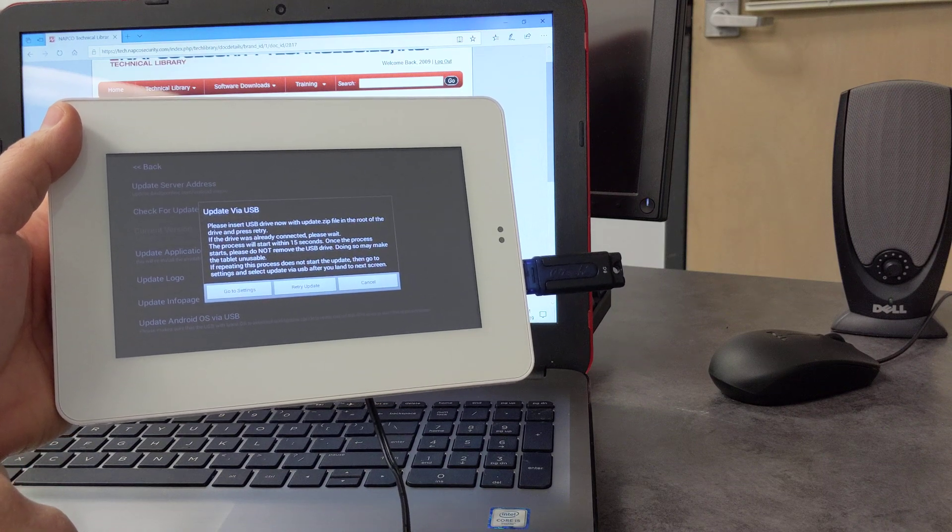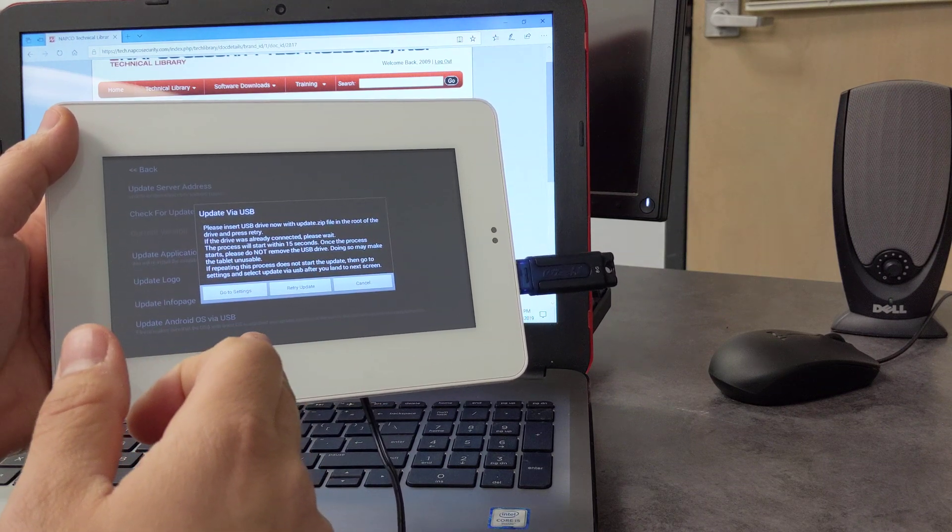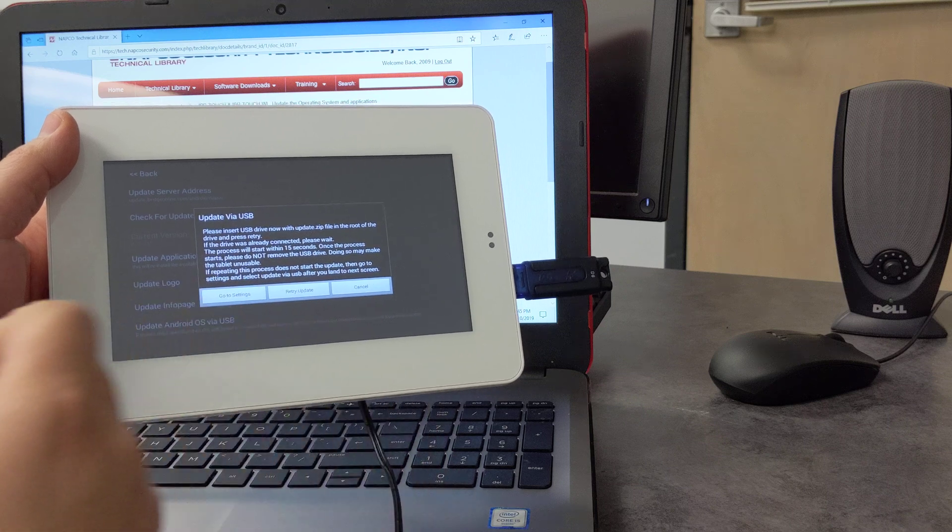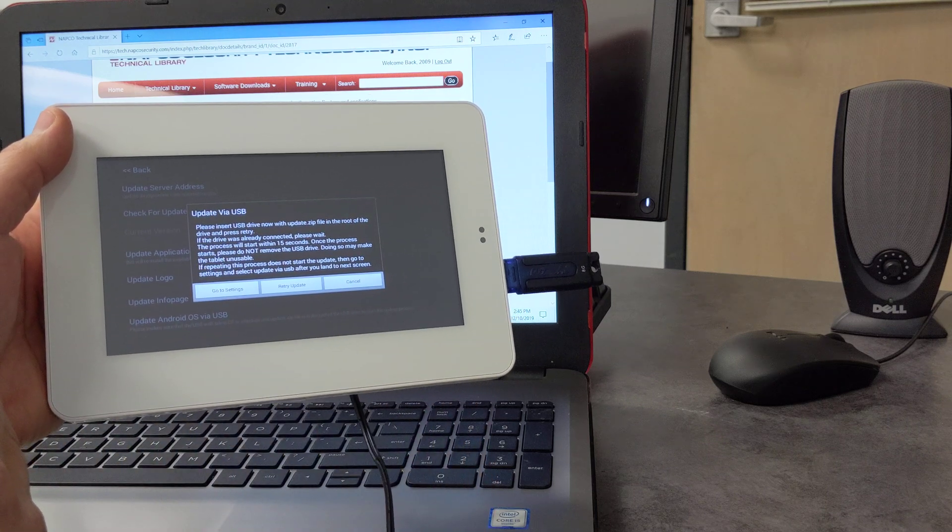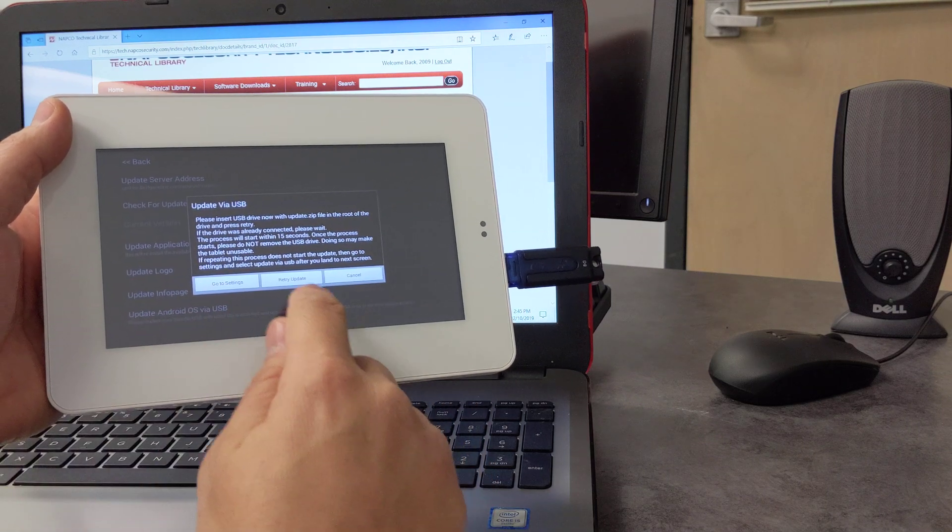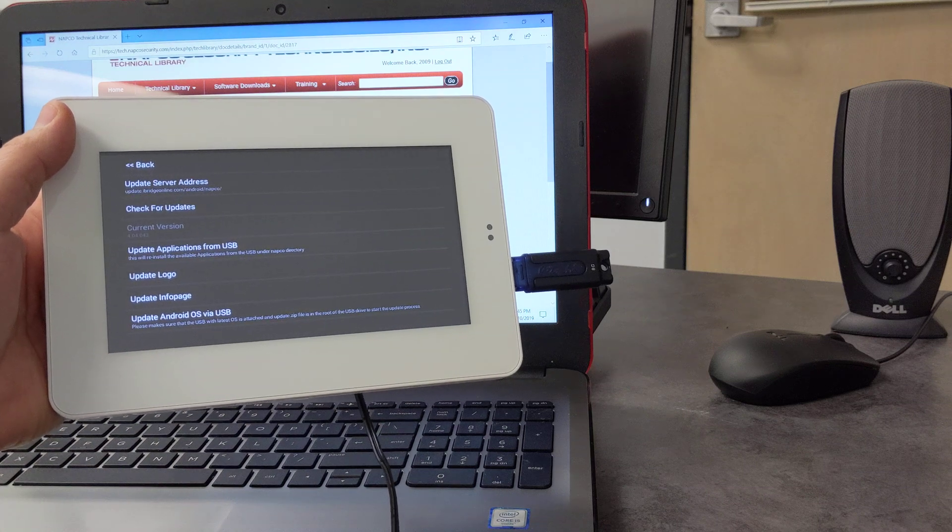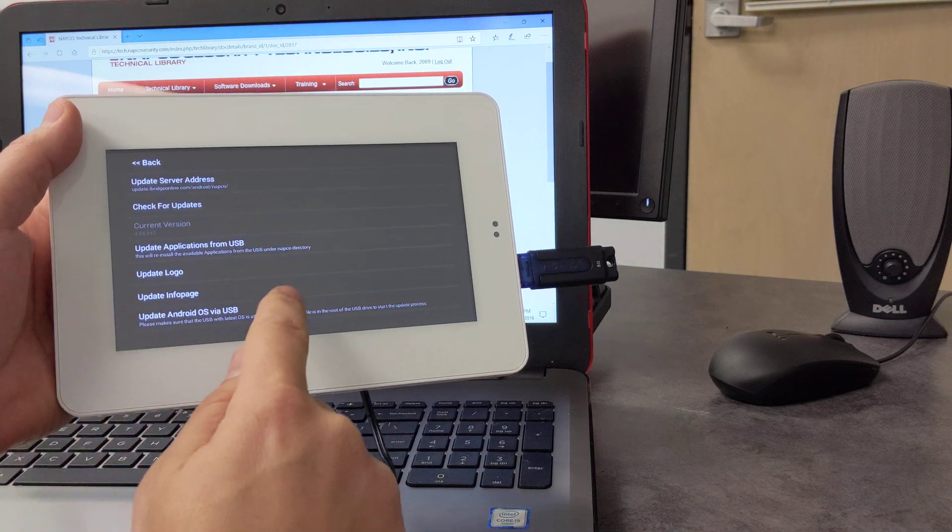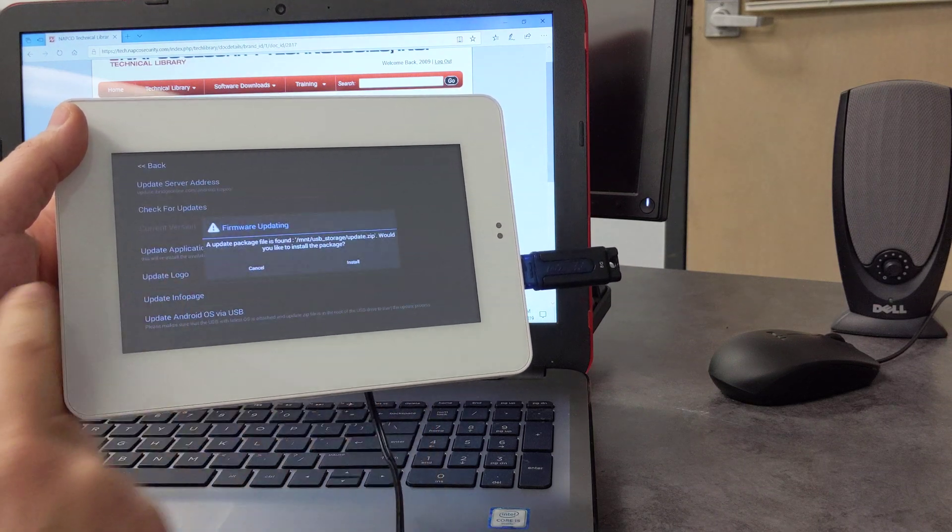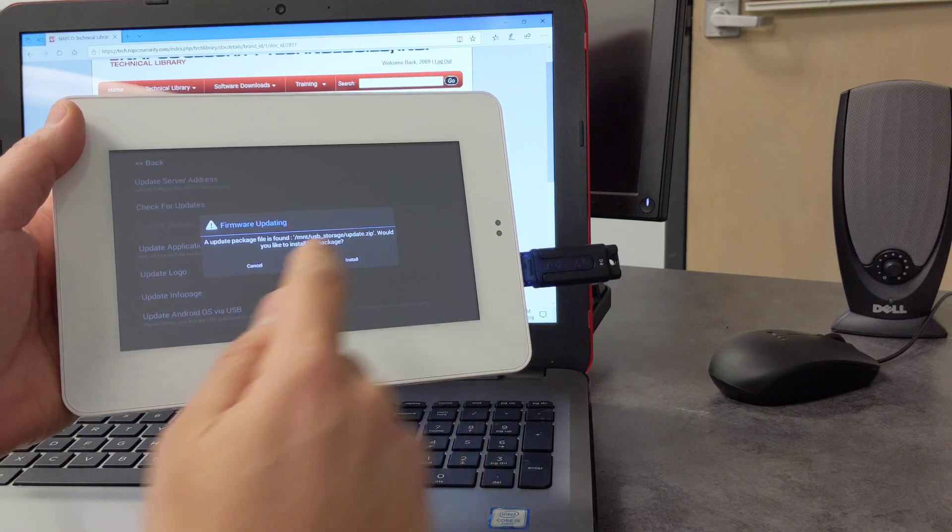So again, it's very important, you can't put that update.zip file into another folder, or you can't unzip it and put that into the directory. It needs to be zipped. So we'll just retry the update. Okay, and now we'll press install.